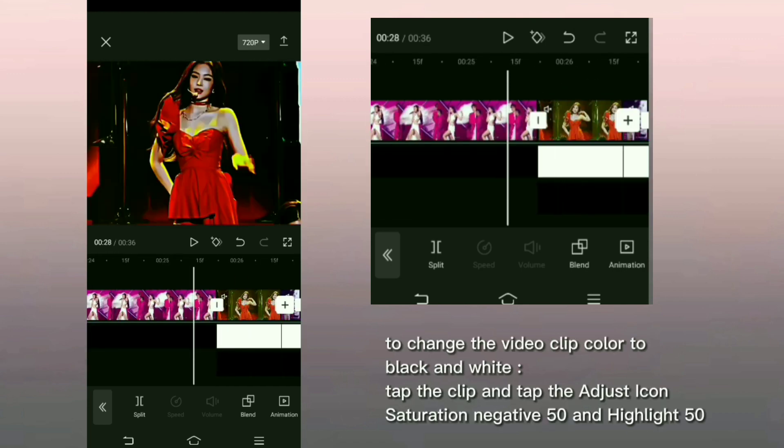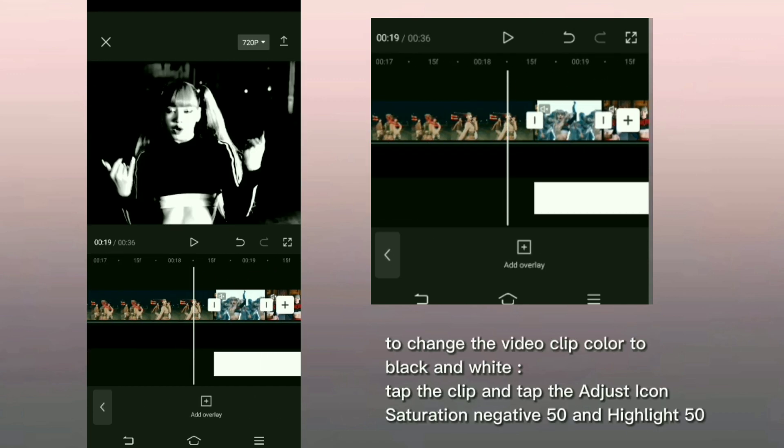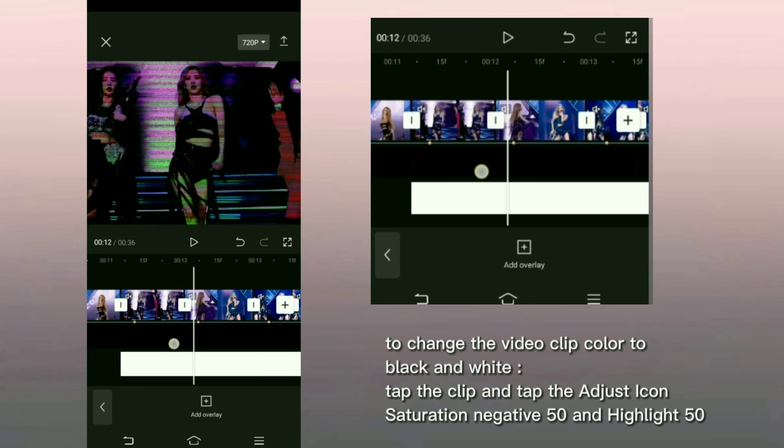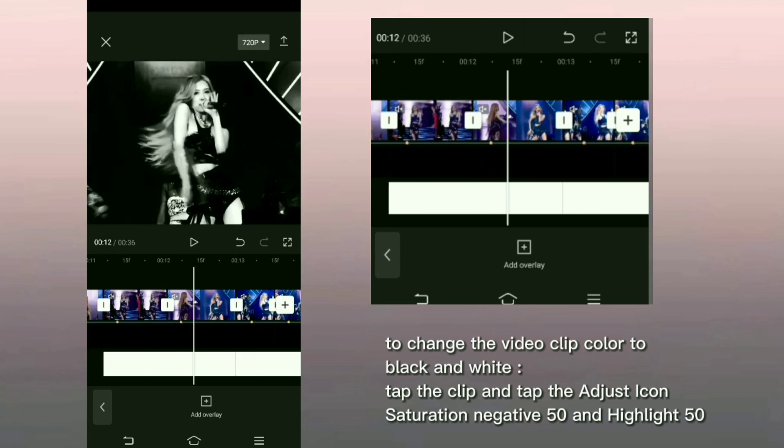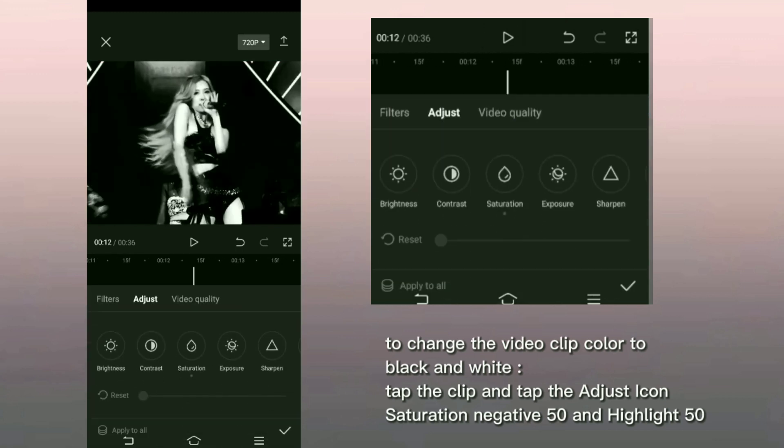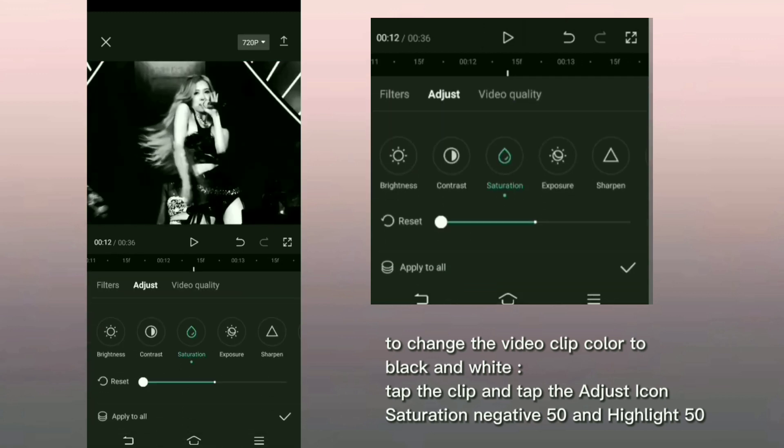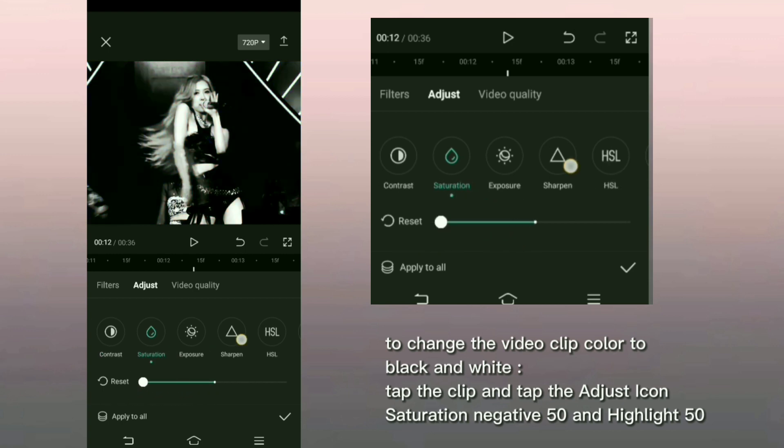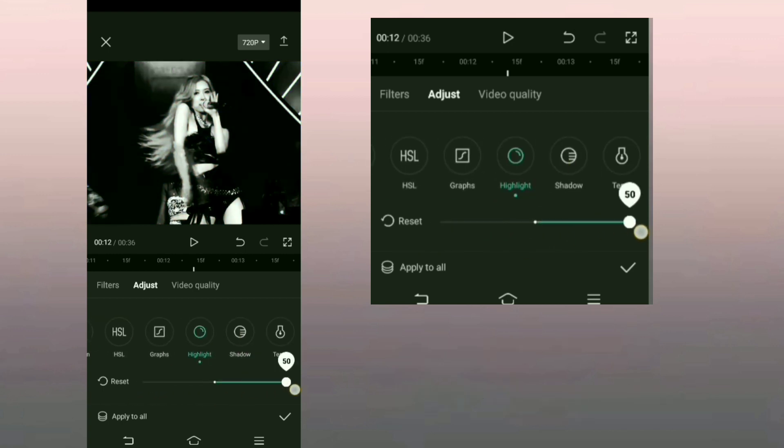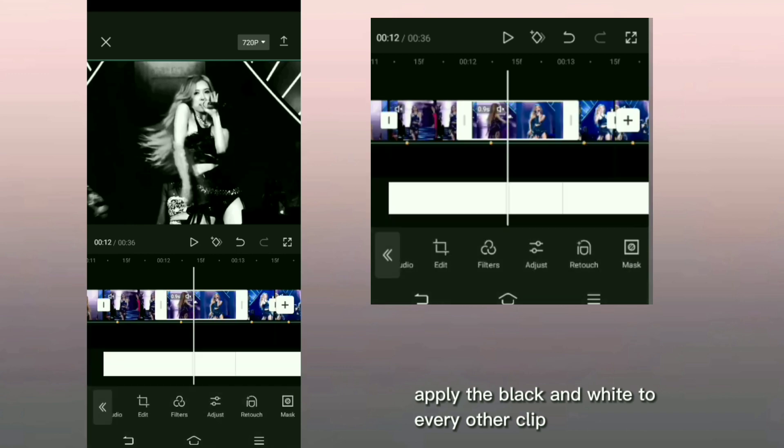To change the video clip color to black and white, tap the clip and tap the adjust icon, saturation negative 50 and highlight 50. Apply the black and white to every other clip.